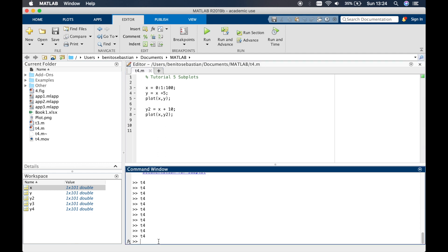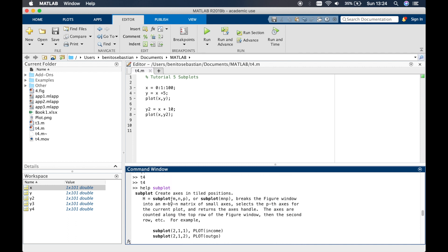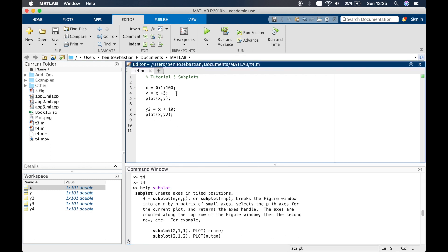To do this, you can type 'help subplot' and this will explain what subplot is. It says it creates axes in tiled positions, and it's defined using m, n, and p. In the subplot function, m and n define an m-by-n matrix of plot positions, and p is the position of the specific plot you want to place.